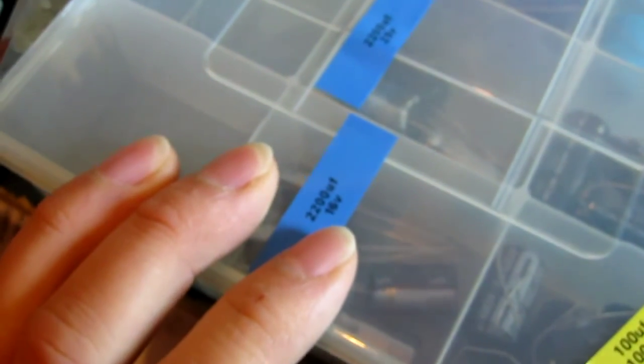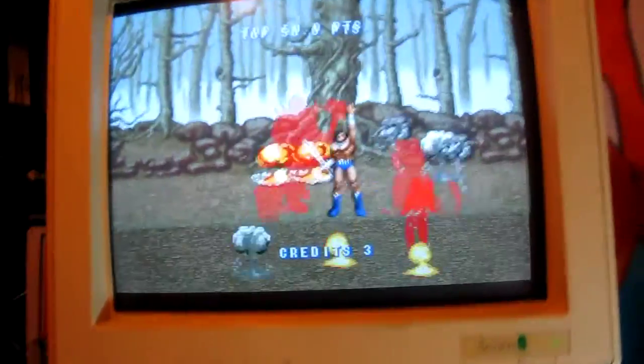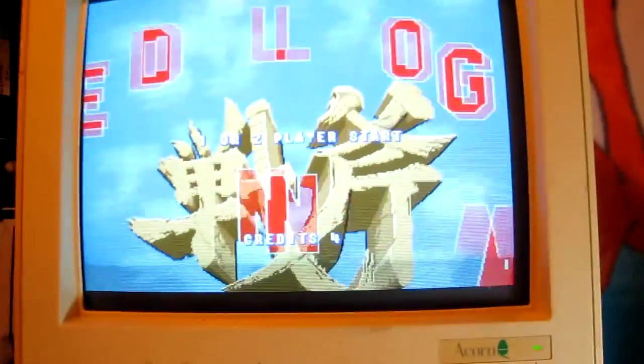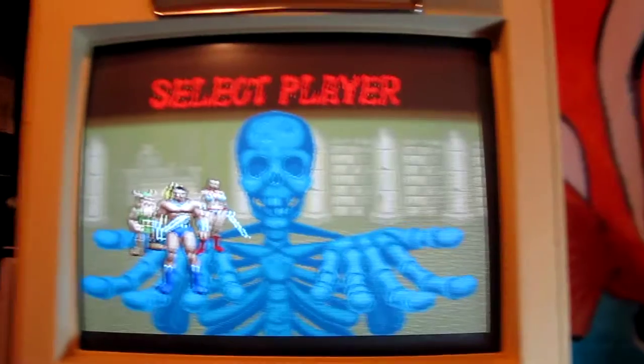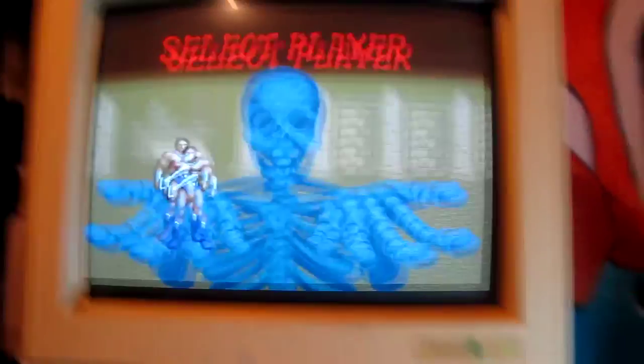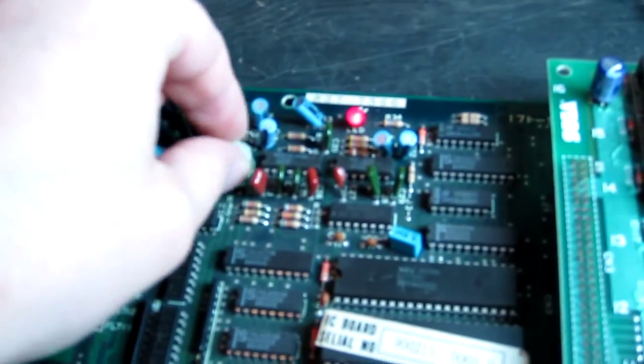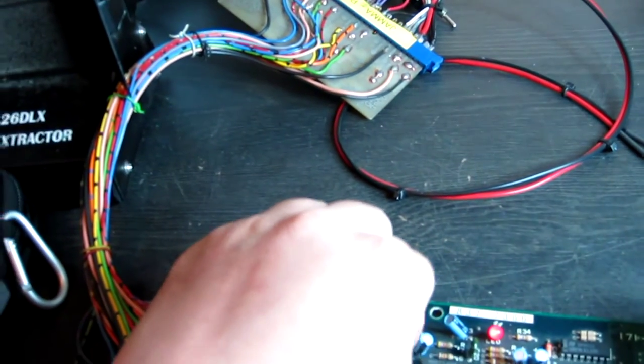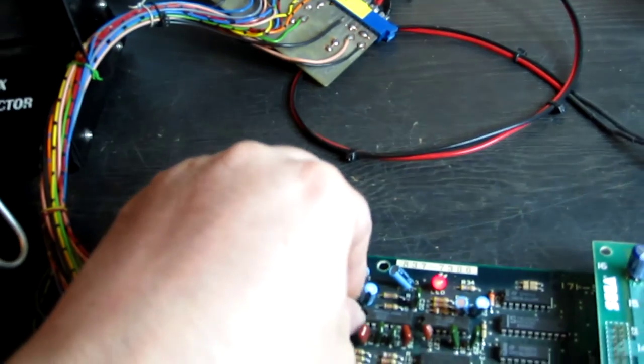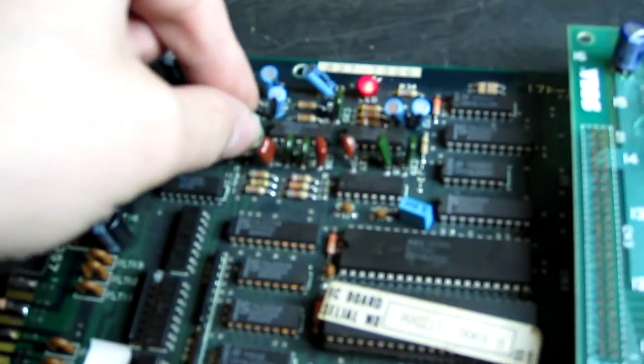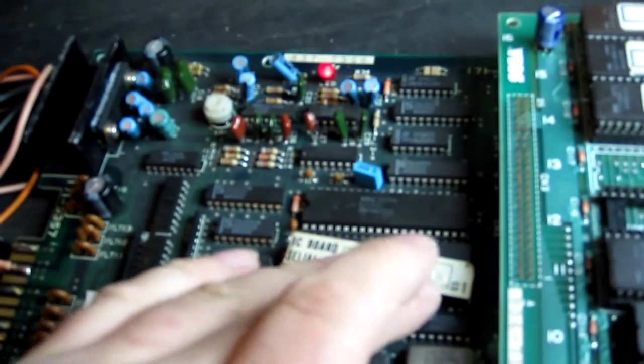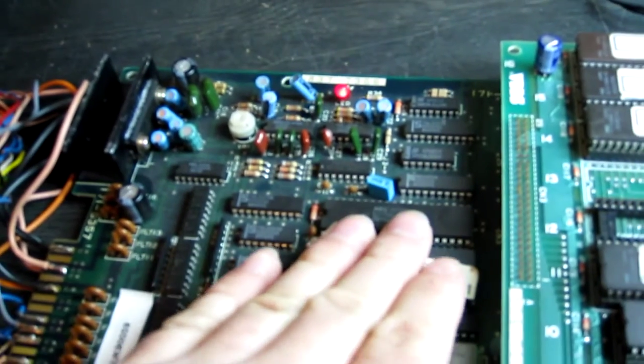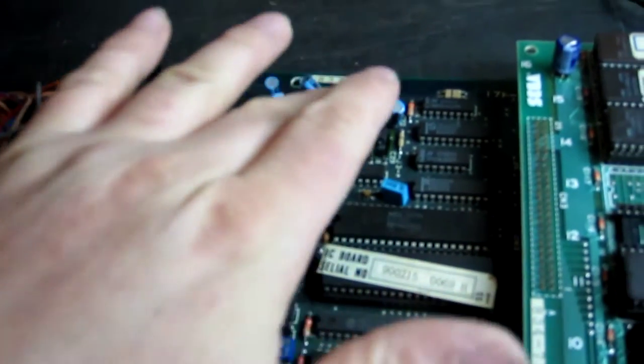Right, replaced those caps and the game actually fires up fine. So if we coin it, you immediately notice we don't have any sound. Now if we mess with the volume pot we do get some hum, so it sounds like the amplifier section at least is working. So we need to check if the Z80 is running, and if it is running okay, then we need to check around the pre-amplification section.